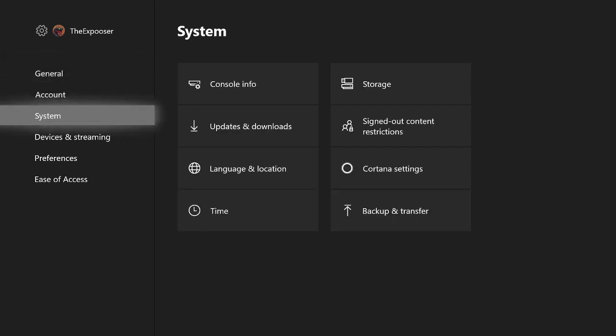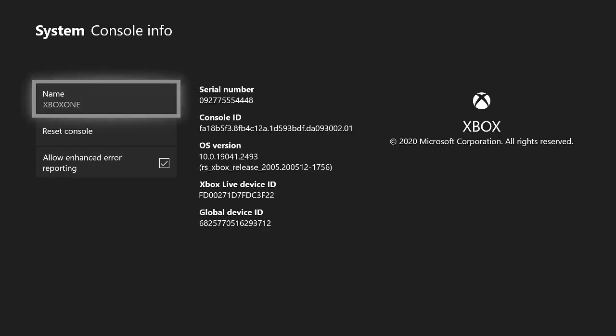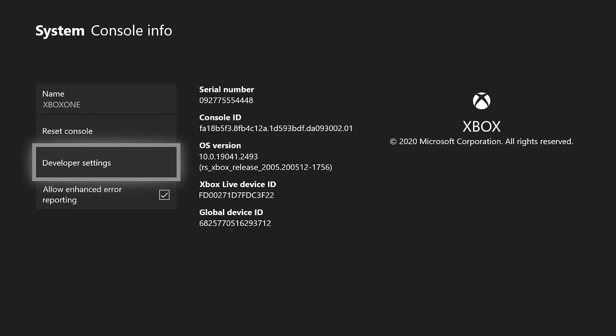Yeah, let's get straight down to it. So basically what you guys want to do is come down here to your settings. Once you come down here to your settings, it says console information. Once it says console information, what you guys want to do is on your controller just stay on this screen right here. You want to push LB, RB, LT, RT.